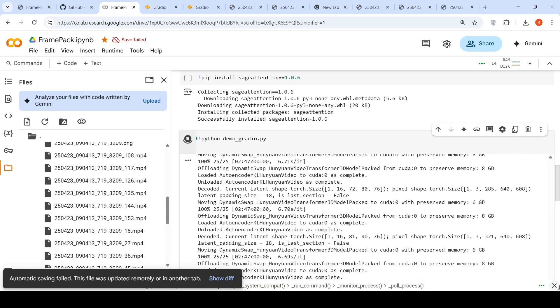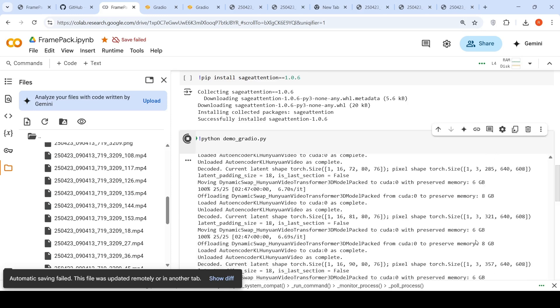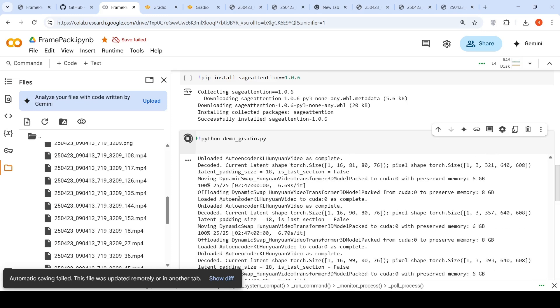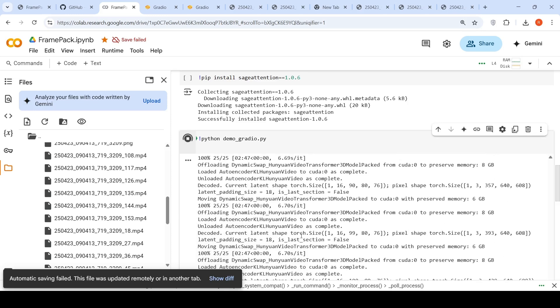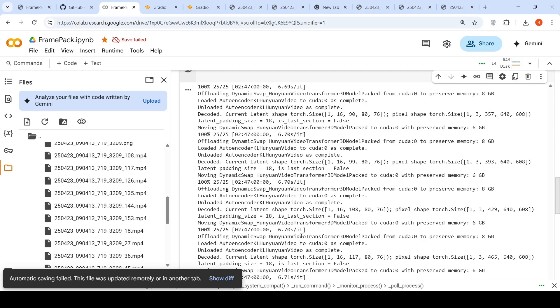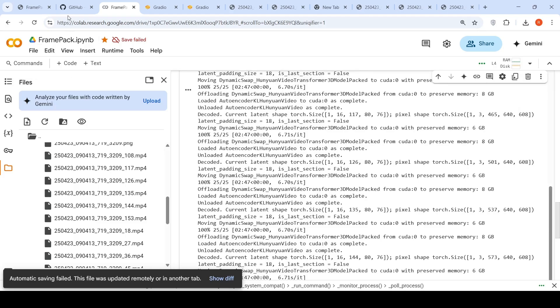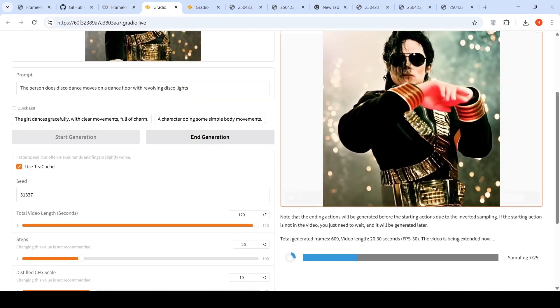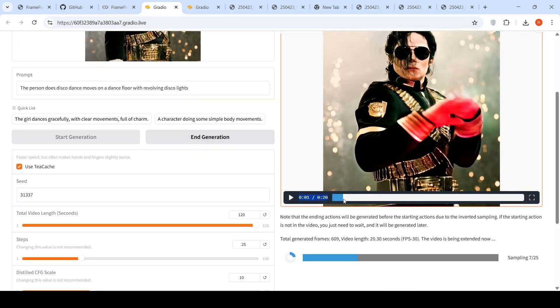And for every second of video which is getting generated, I am seeing around two minutes, three minutes and so on. So it has taken close to 90 minutes to generate this 20 seconds video on this particular Colab instance.